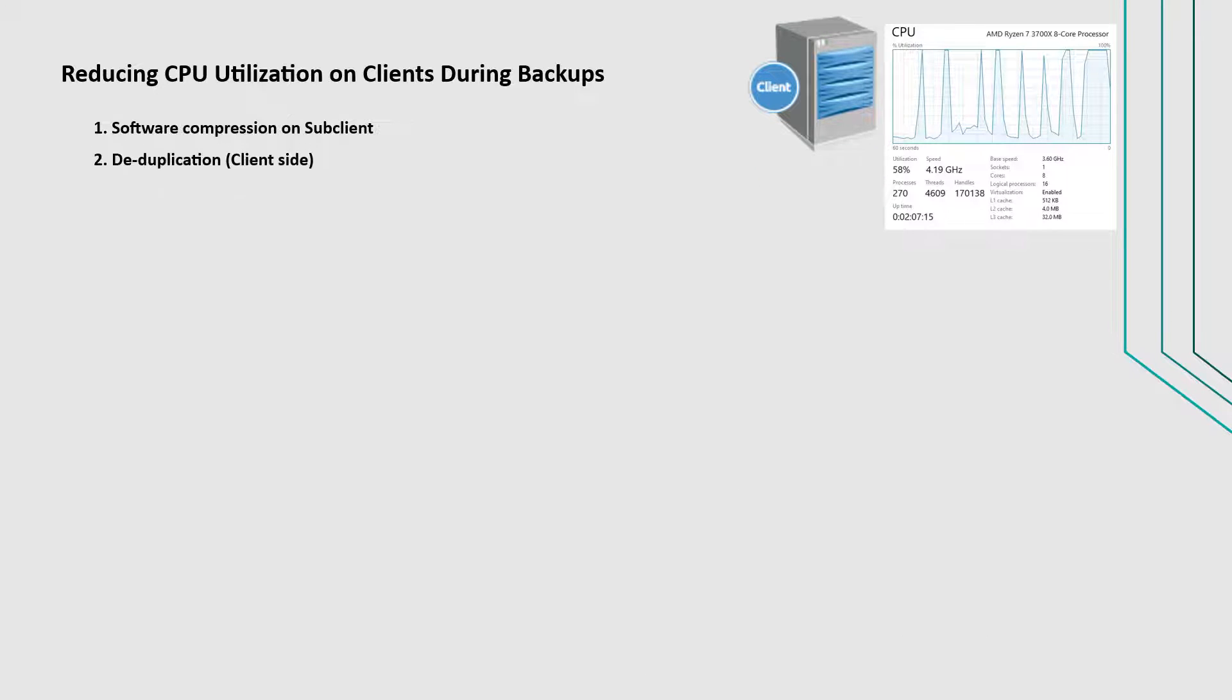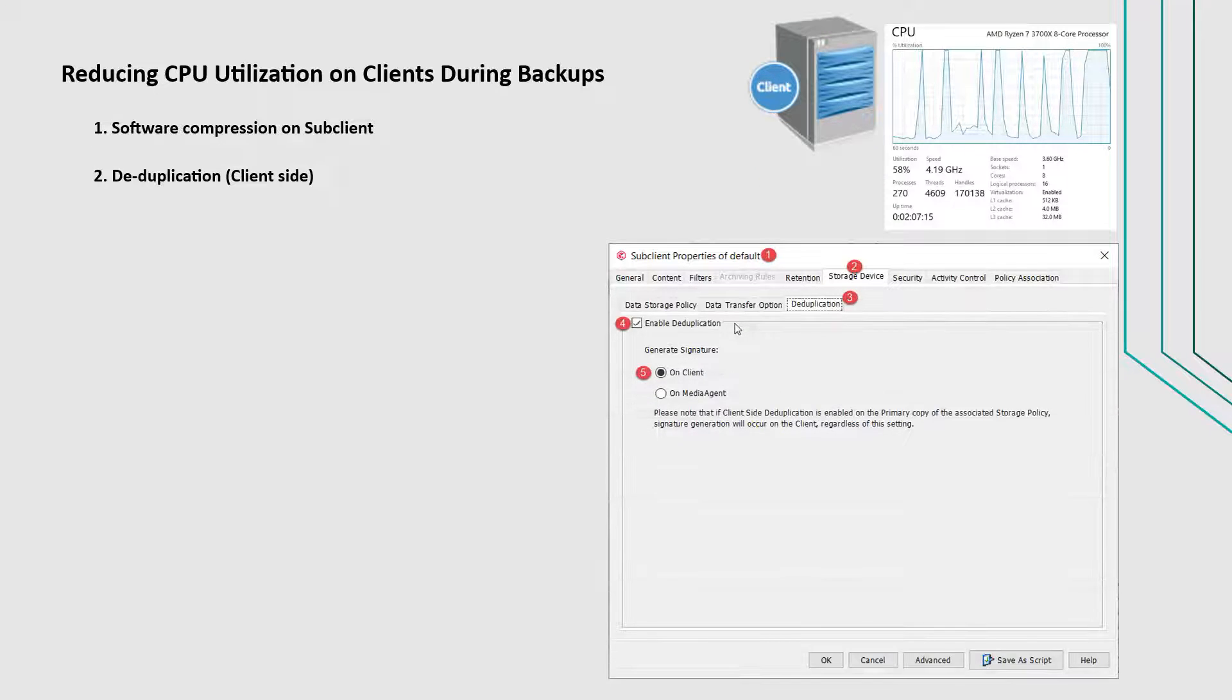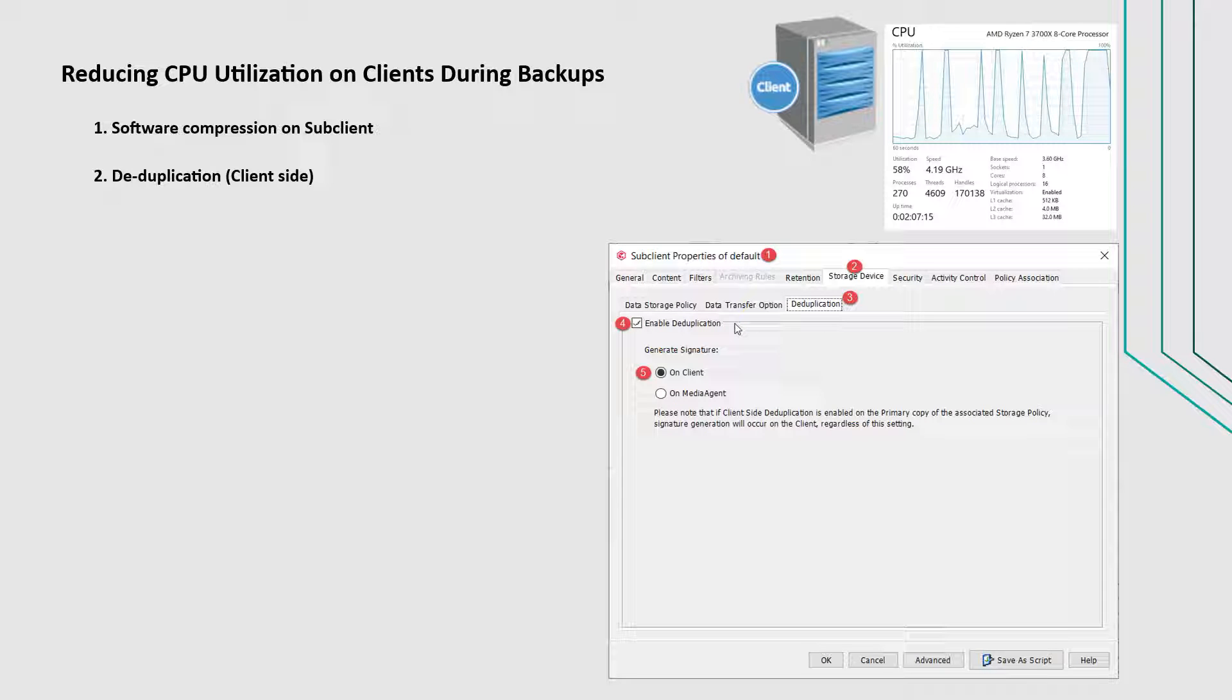Check if deduplication signature generation is enabled on the sub-client. When enabled, you can choose to generate the signature, which is a component of deduplication, on the client or on the media agent computer.